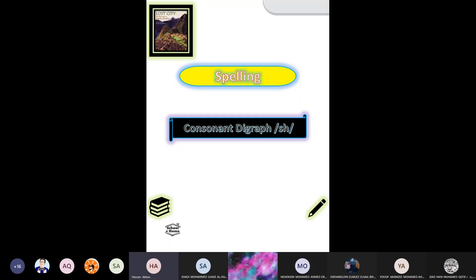Here, 'consonant digraph' means I have two consonant sounds — not two consonant letters, but two consonant sounds. We join them together just to make one digraph consonant sound. These two sounds, when they join together, produce a new sound.